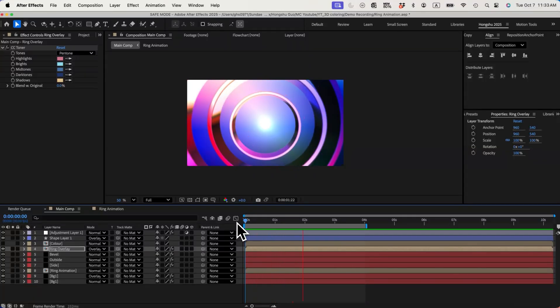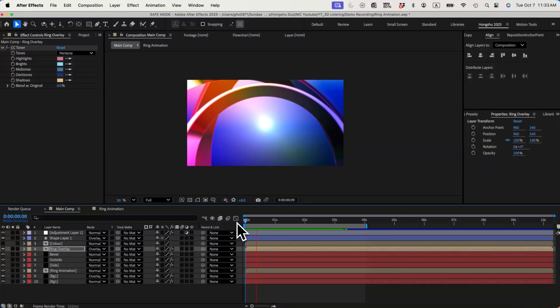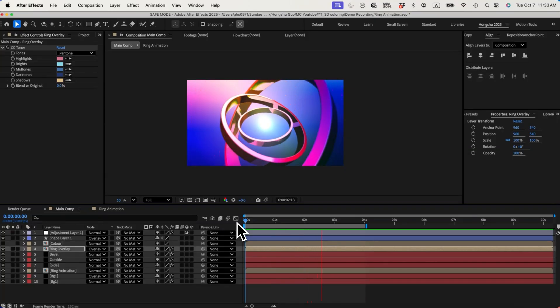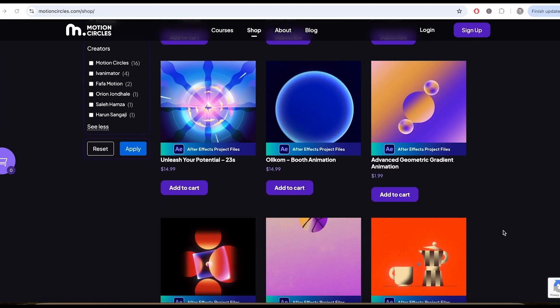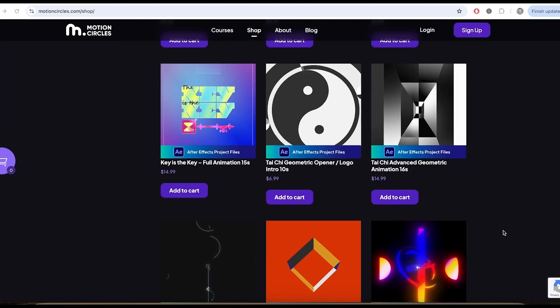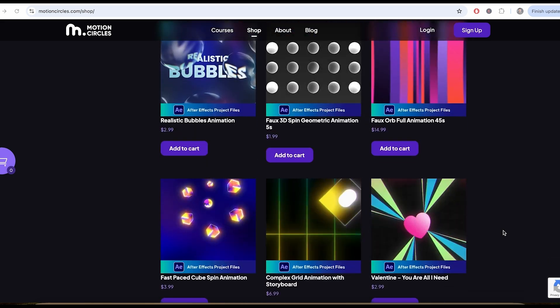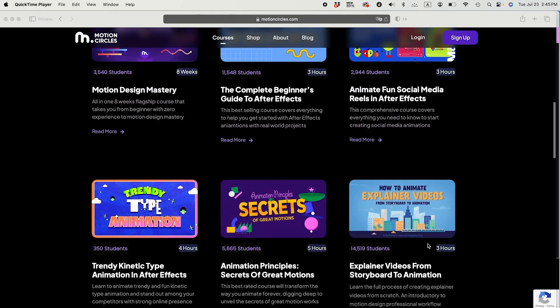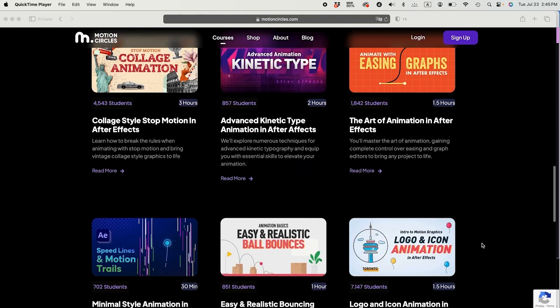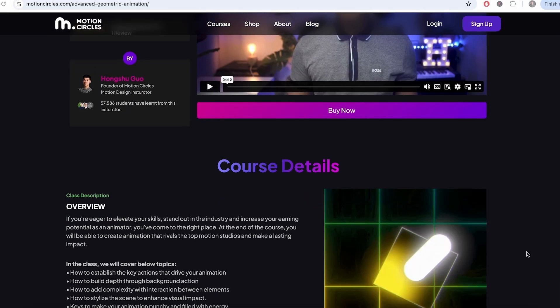Let's see the final animation. That's it with this video. Hope you liked it and learned a couple of tips and tricks. Don't forget to check out our project file shop for many amazing After Effects project files to improve your skills. If you're serious about improving your animation skills and becoming a professional, check out our Motion Insider membership at motioncircles.com to access our beginner animation courses trusted by 50,000 plus students worldwide. Thank you so much for watching, I'll see you in the next one.